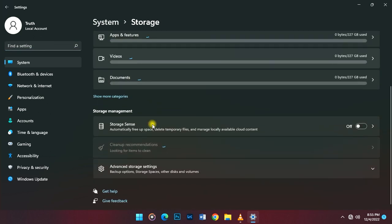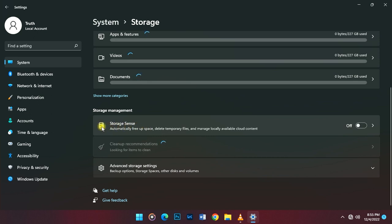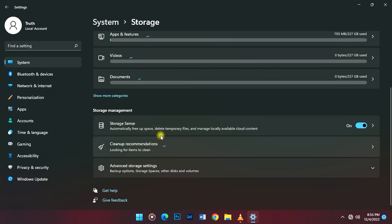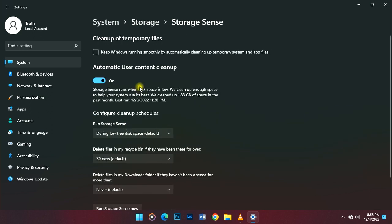Look for Storage Sense. Storage Sense is an inbuilt application in Windows which helps you clean up junk at a specific point of time and day. We're going to set it up to clean the junk every day we boot up.